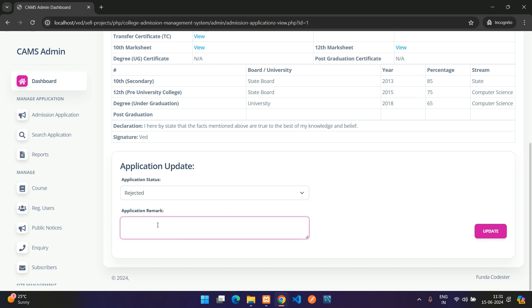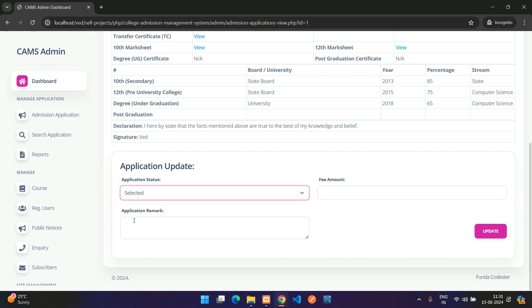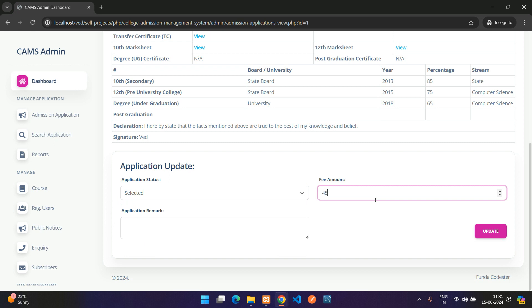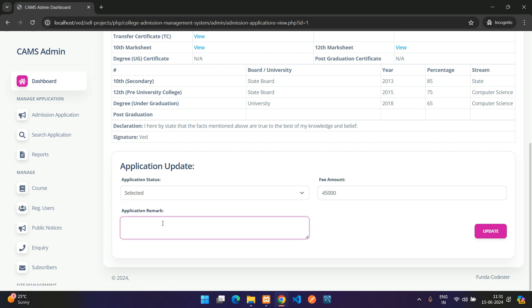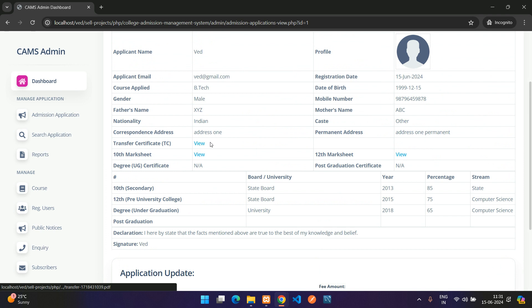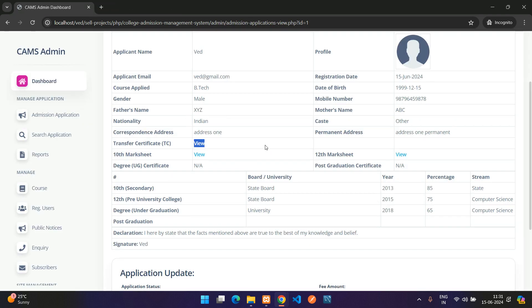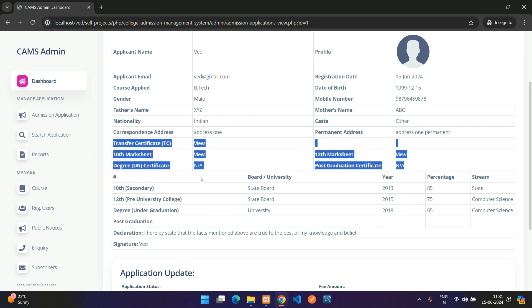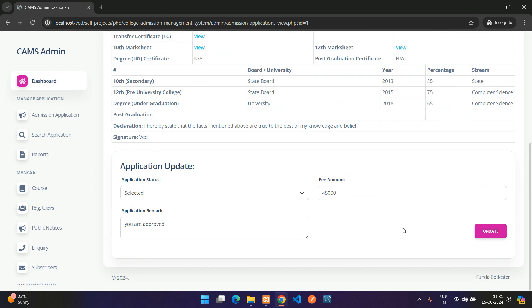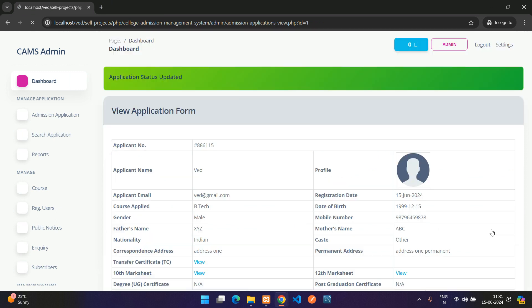In Application Update, you can set the status to Selected or Rejected. If Rejected, only a remark field is shown with no fee option. If Pending or Selected, a fee amount field appears — I'll enter 45,000. You can also view the student's uploaded documents before updating.